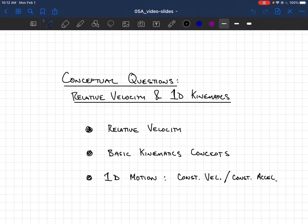These are some conceptual questions about the topics of relative velocity and one-dimensional kinematics, which we often think of as the constant acceleration and constant velocity problems. We'll cover three sets of questions: the first on relative velocity, the second on a couple of basic kinematics concepts overlapping with our definitions from prior lectures, and then a couple of one-dimensional motion problems involving constant velocity and constant acceleration.